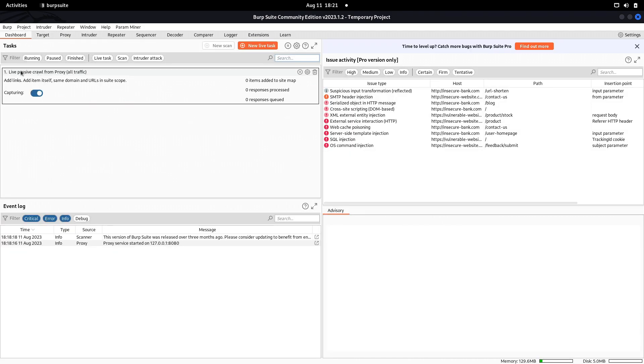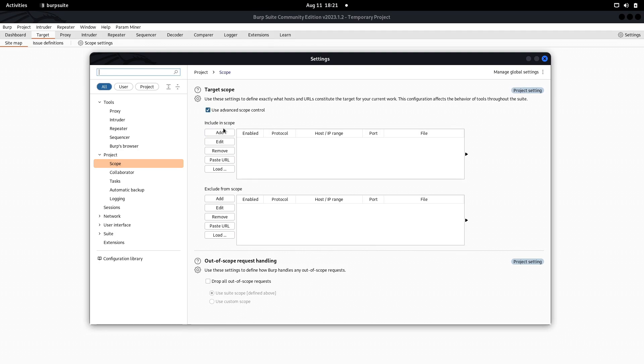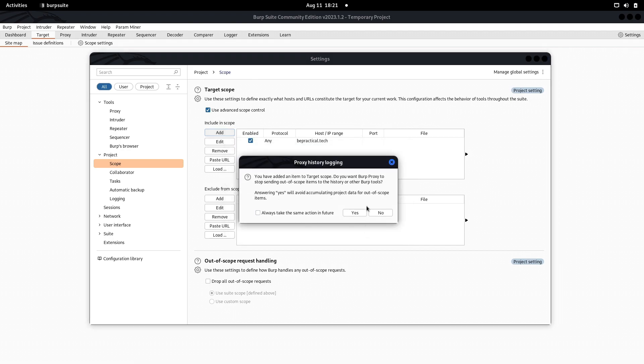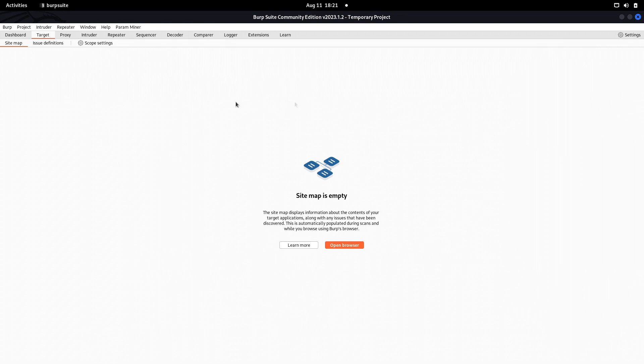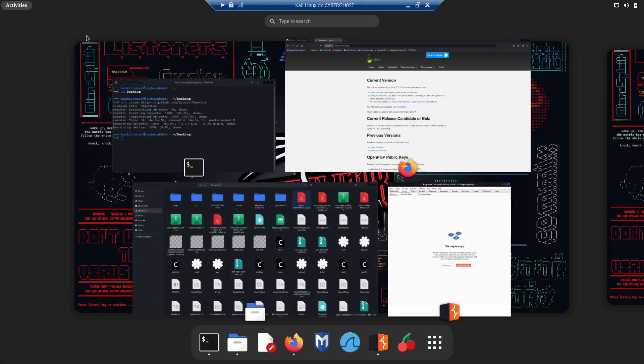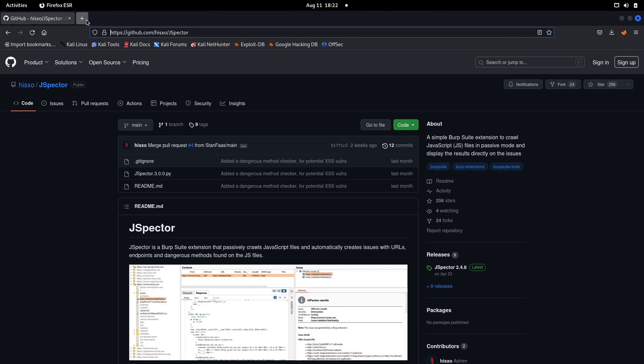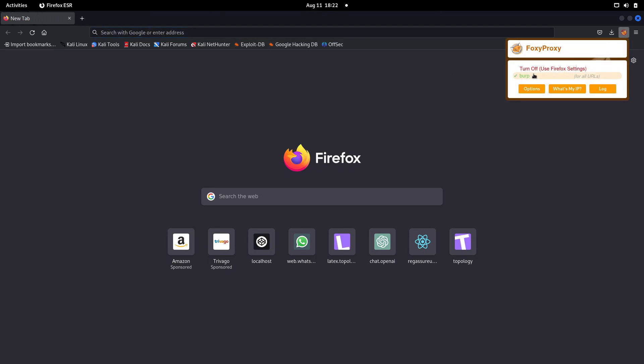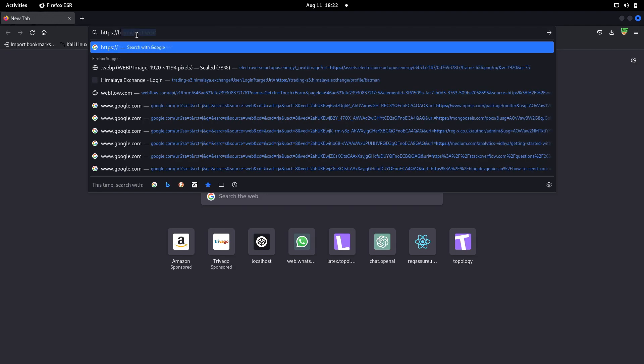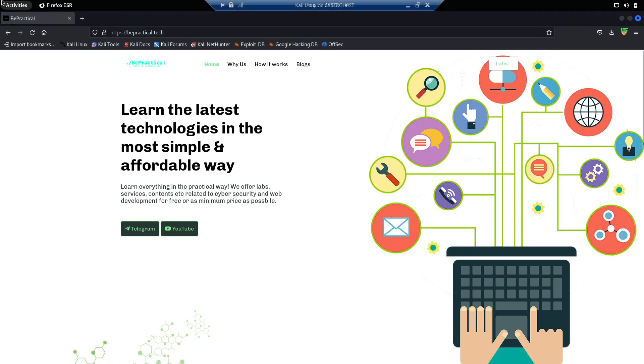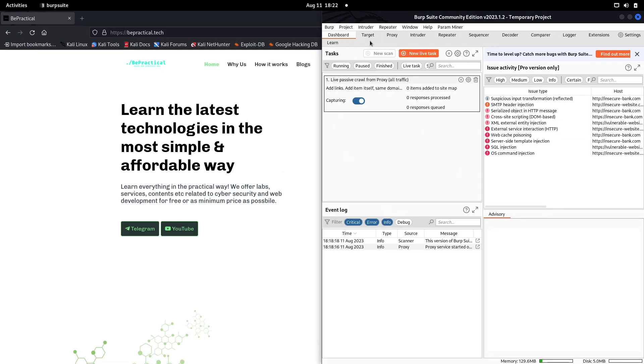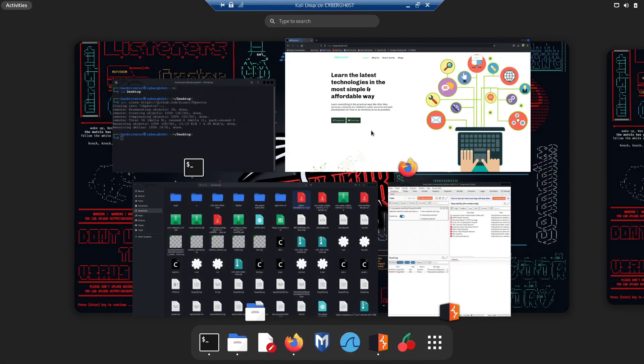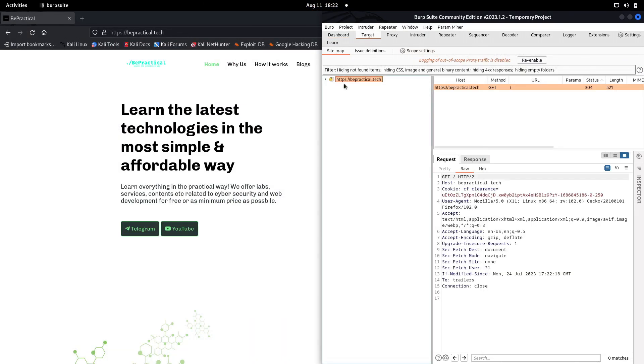Now we can start the capture. Let's say our target is bepractical.tech. We can open the browser and turn on the proxy settings. Let's go to bepractical.tech. If everything is working fine, we should be able to see our site in the sitemap.